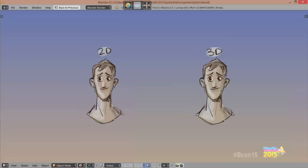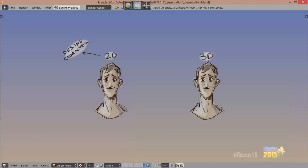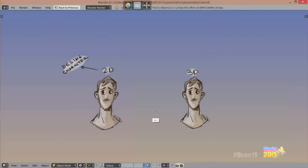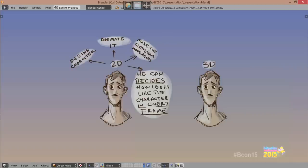We have two guys here. One of them is a 2D animator and the other one is a 3D animator. The 2D animator can design a character, can animate it, can make cloth and head movement. He has the power to decide how the character looks in every frame. This is a lot of power. A 2D animator can draw, can work with the shape. It's not constrained to work with a puppet like in 3D.